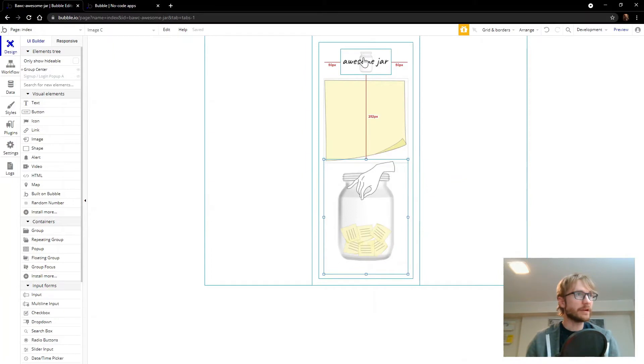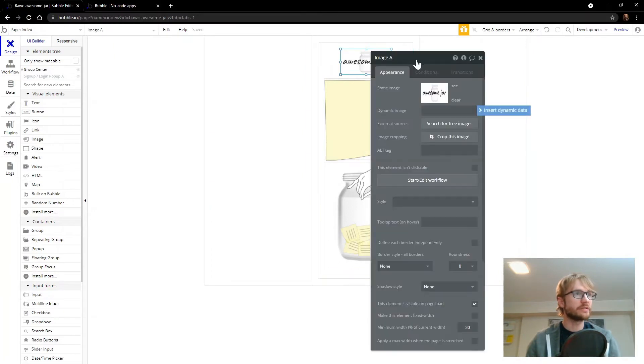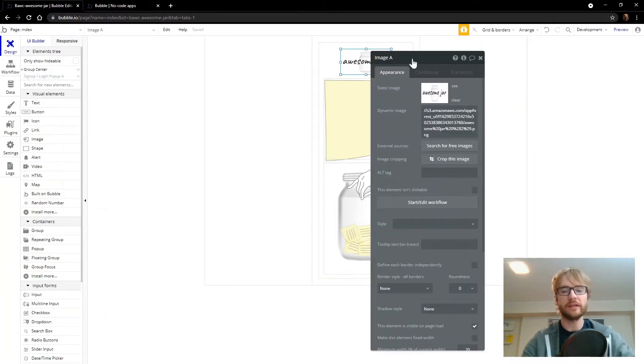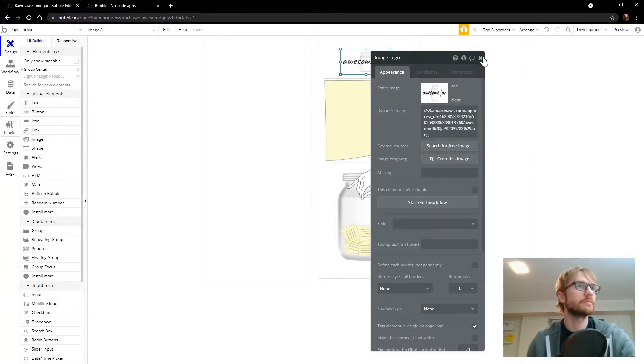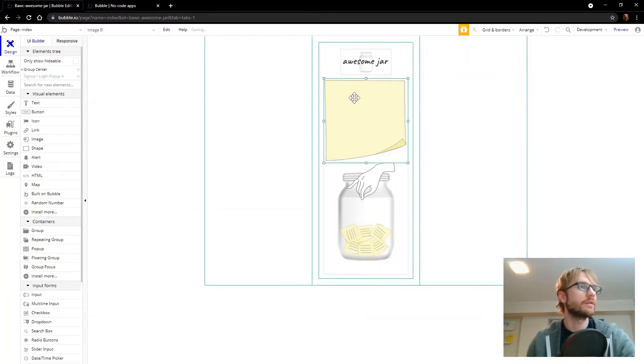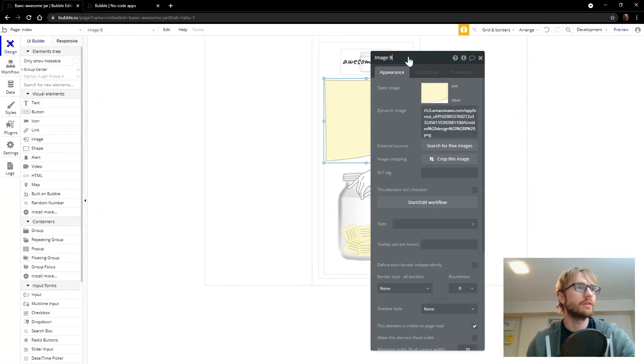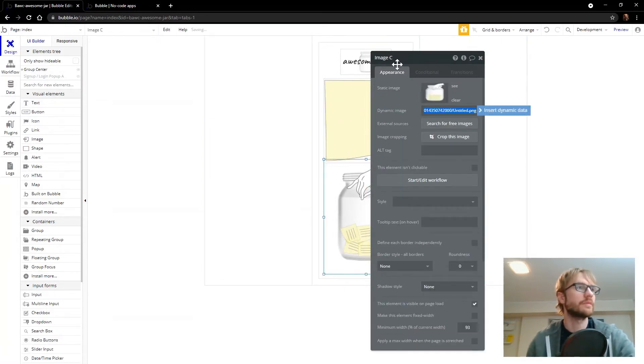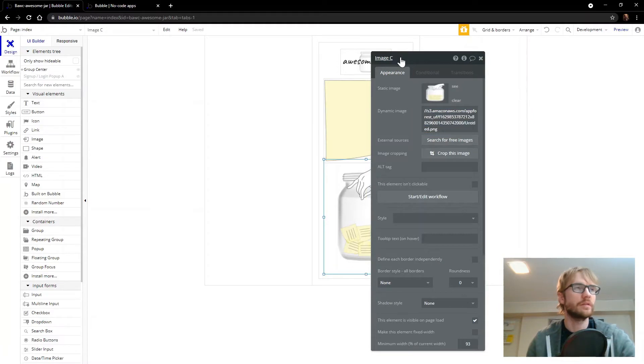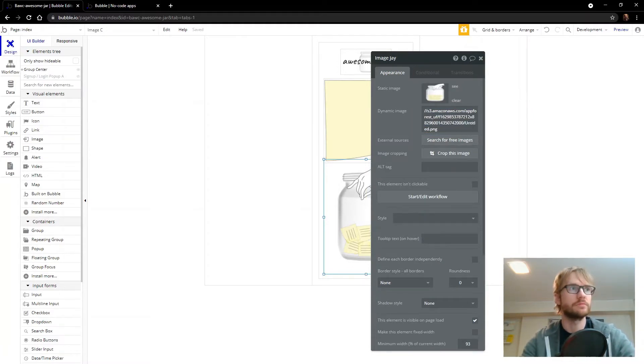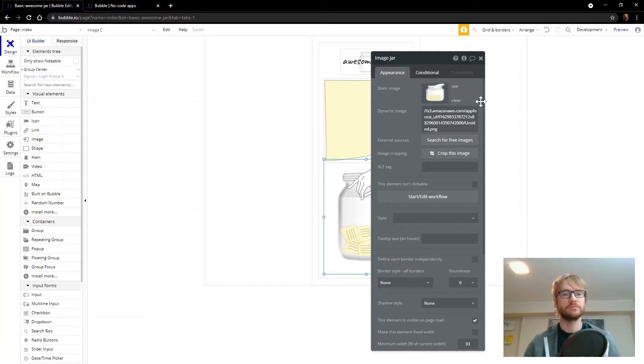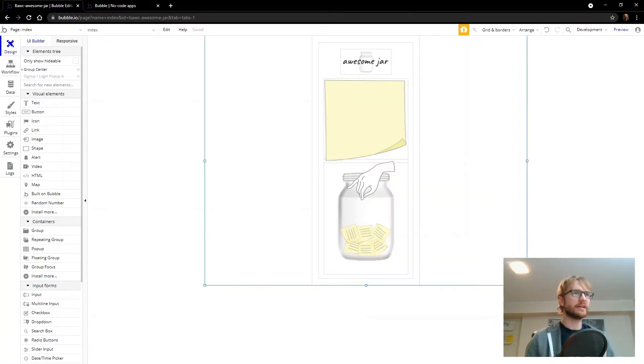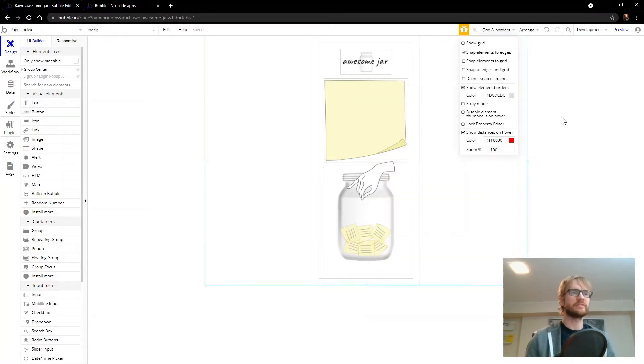We forgot to name our images. So let's do that. Image logo. Image sticky. Image jar. At this point, I think I can take these borders off.